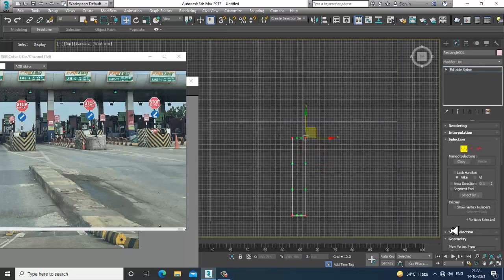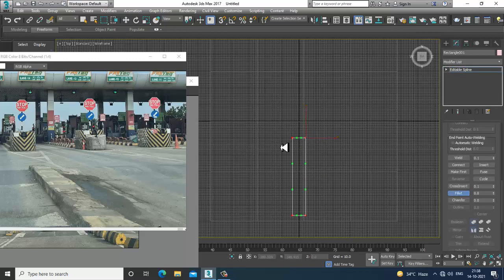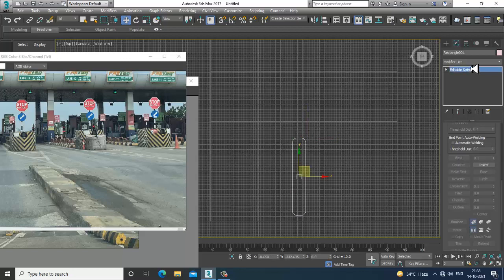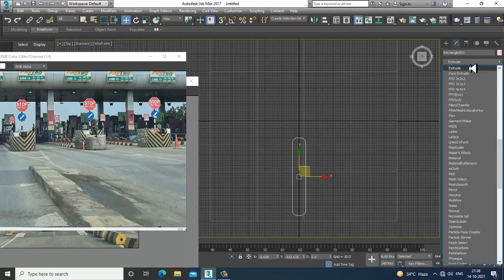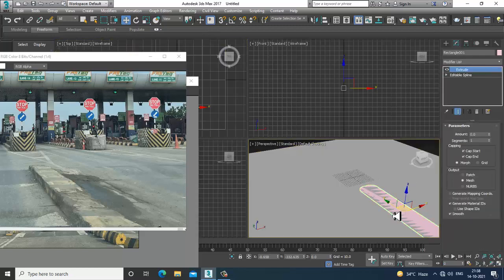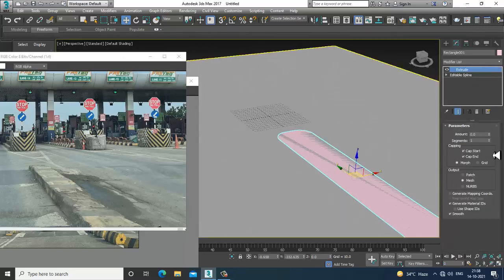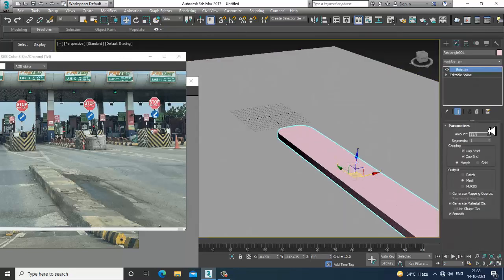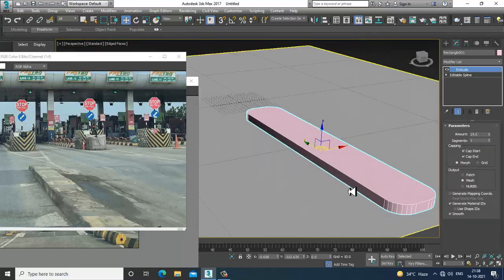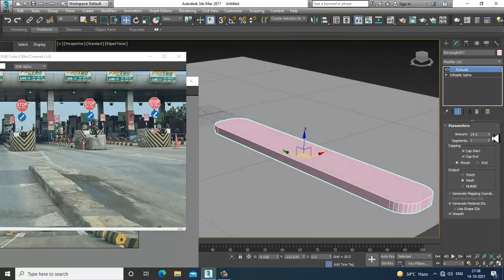Convert to editable spline, go into the vertices, and apply a bit of fillet. Then go into this and give an extrude modifier. Let's give an extrude modifier for this.